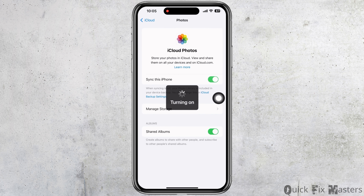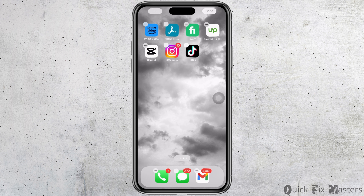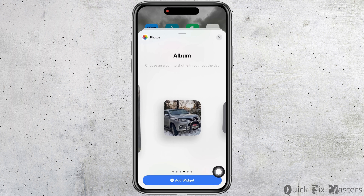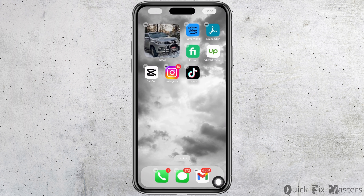Now toggle on the button for 'Sync this iPhone.' Go back to your home screen and tap and hold on the home screen until the applications start jiggling. You will see the plus symbol — tap on that. You will see the Photos option; tap on that, then tap the 'Add Widget' button, and the photo widget will be added to your home screen.